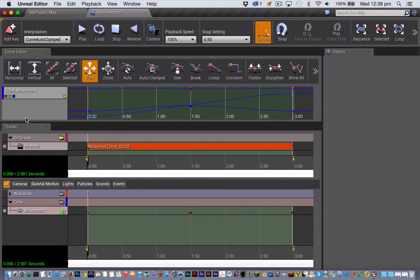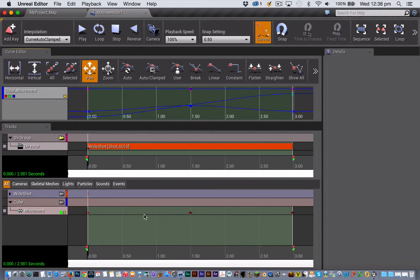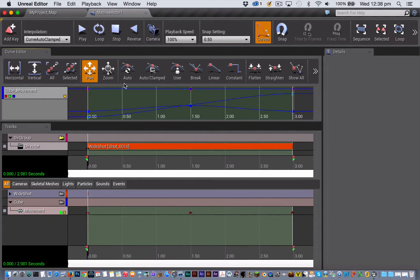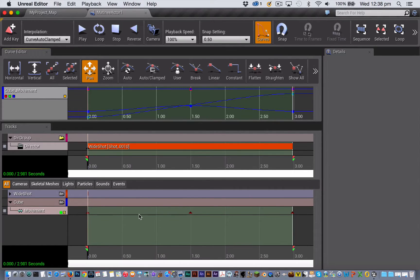So this is showing a representation of the X, Y, and Z movement of this animation down here, which has three keyframes. And you can see that there are keyframes for each of the X, Y, Z tracks here that match exactly the ones down in the movement track.